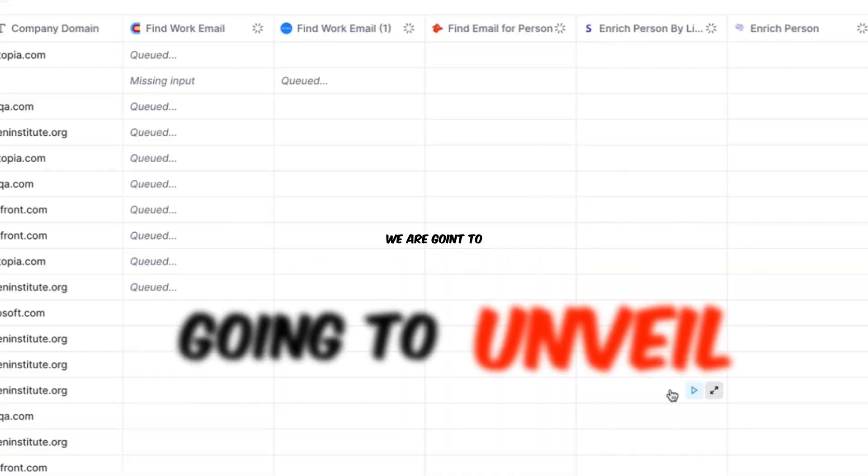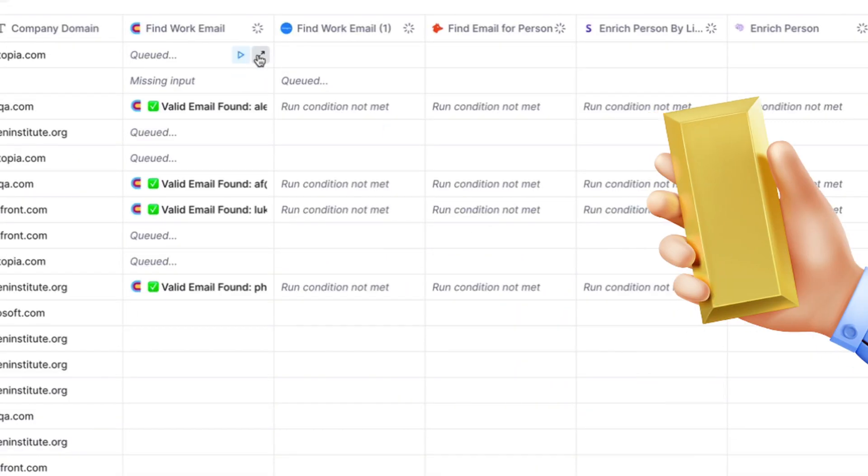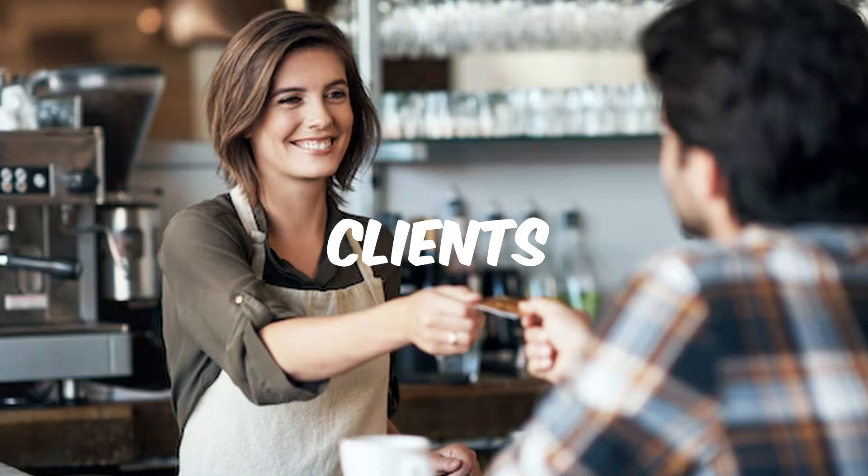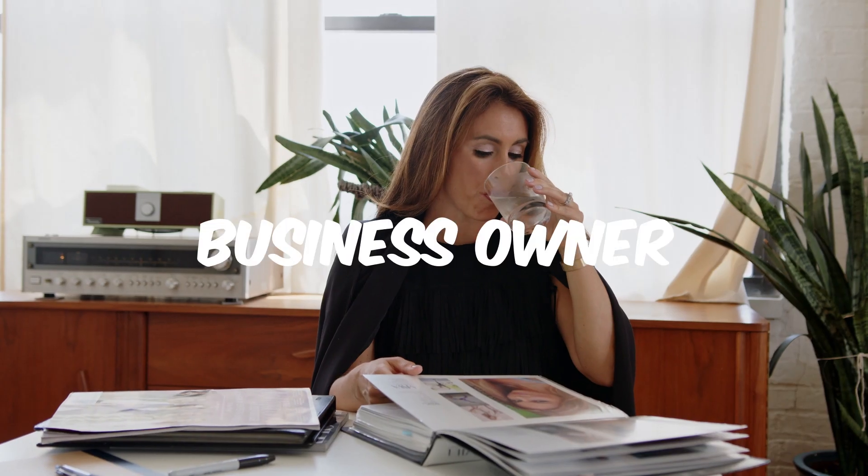In this video, we're going to unveil a goldmine of opportunities to find thousands of clients, whether you are a seasonal freelancer or a business owner. And guess what? You can find a client around your area or anywhere in the world.